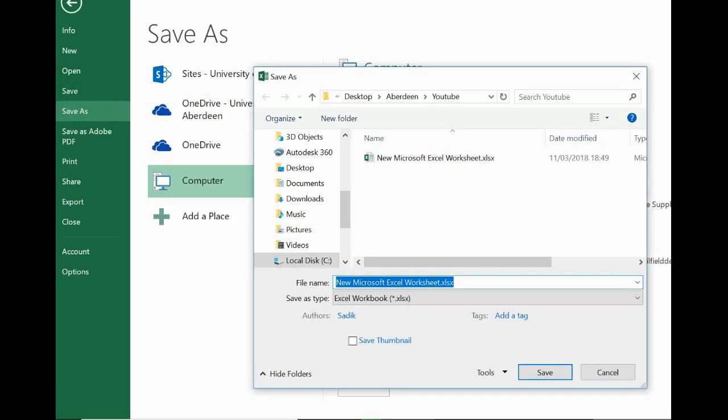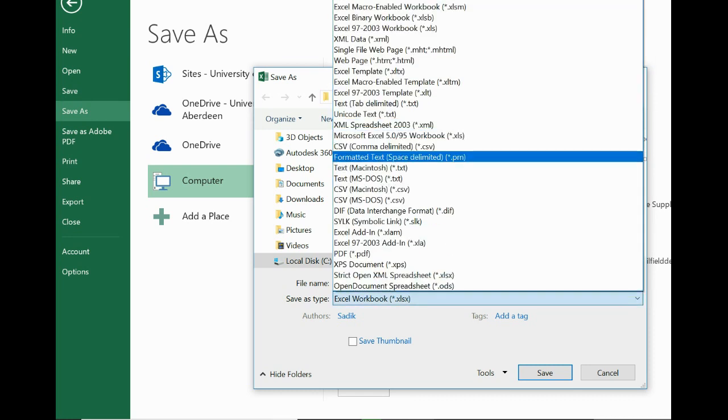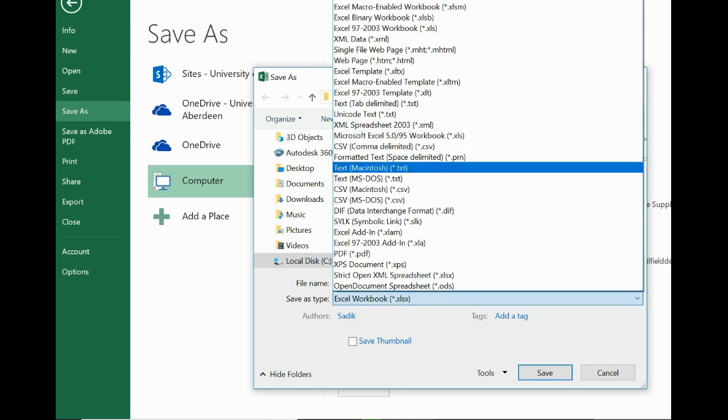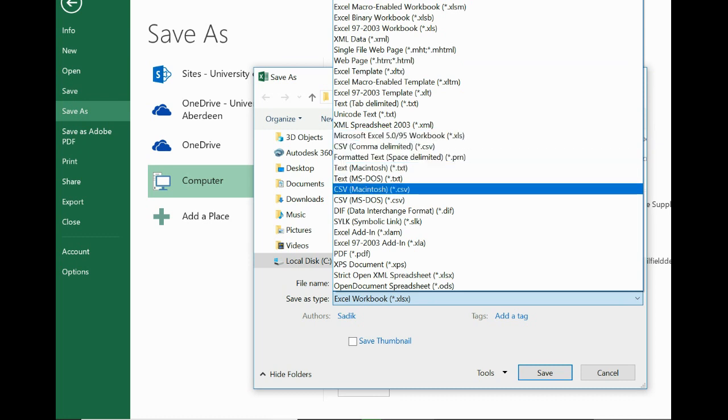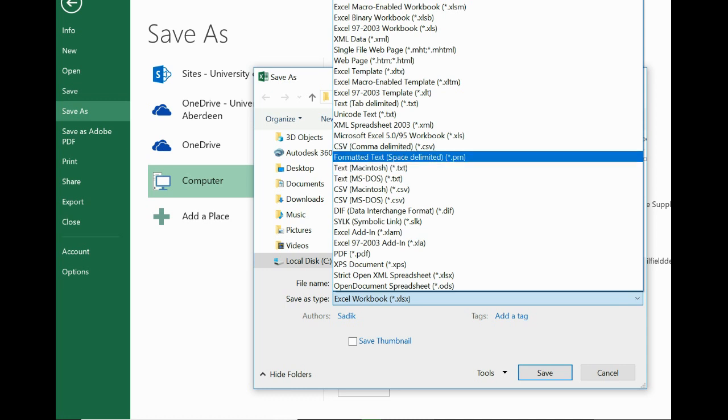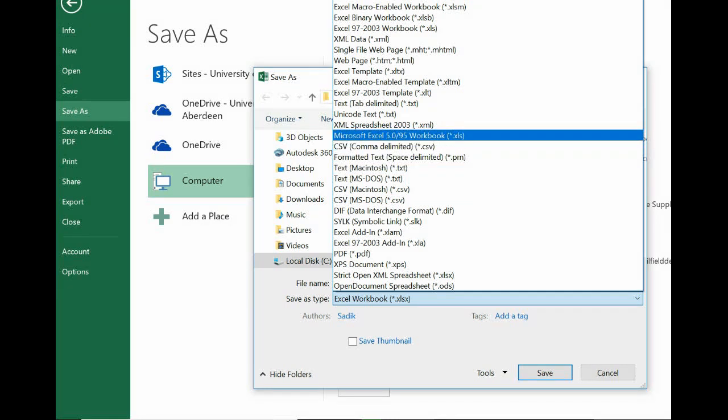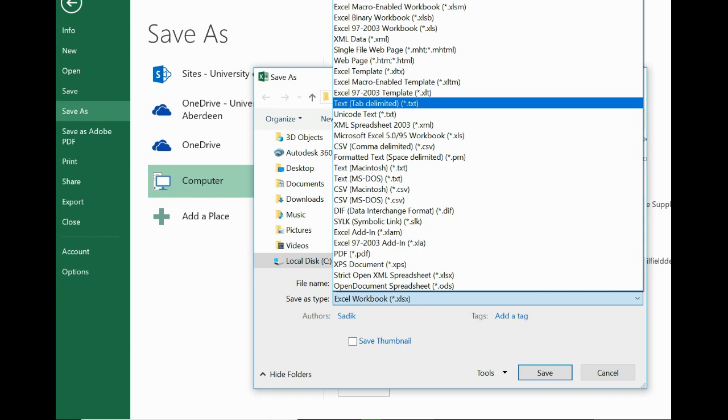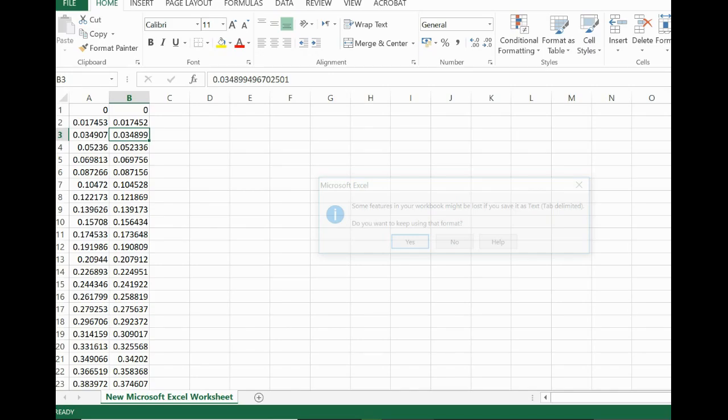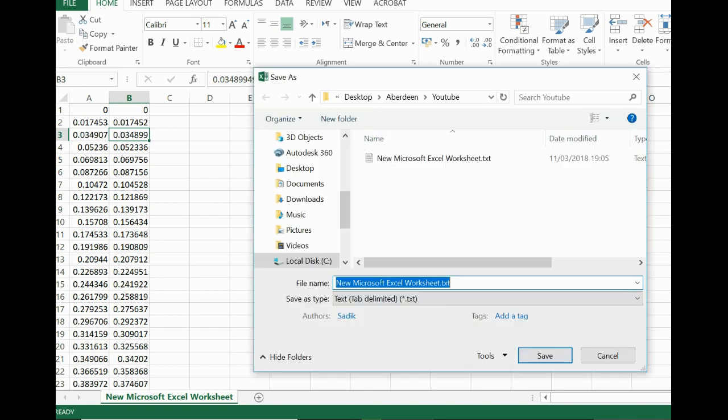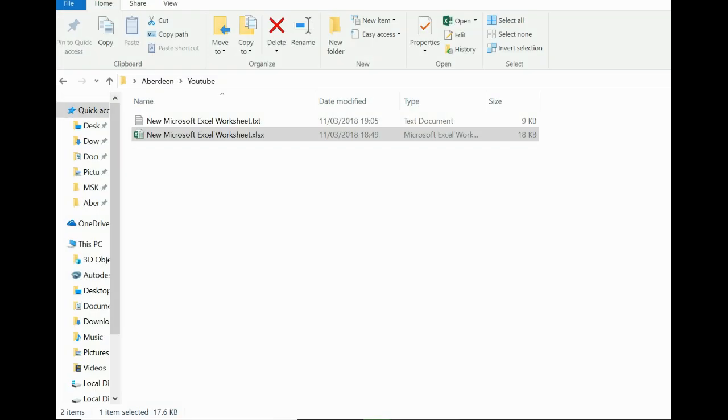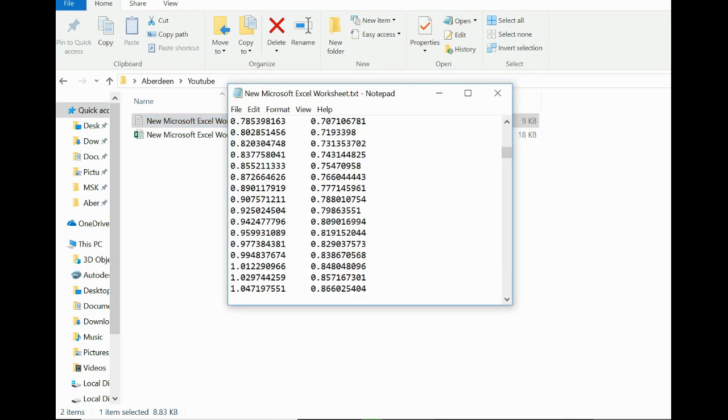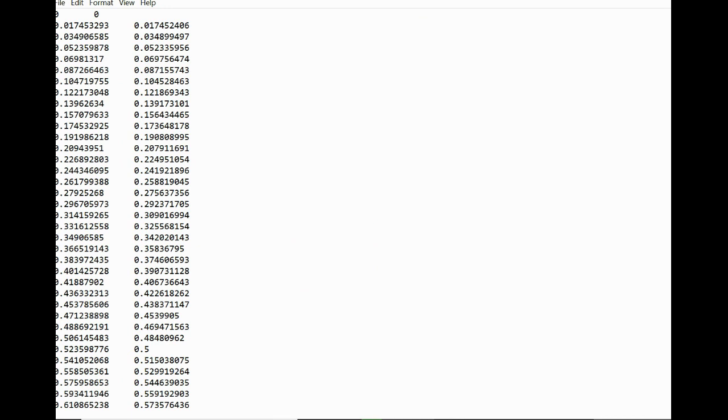Let's delete that for now. Once done, you need to go to File, Save As, and save the file as a text file. We will use tab-delimited. Save that, say yes.